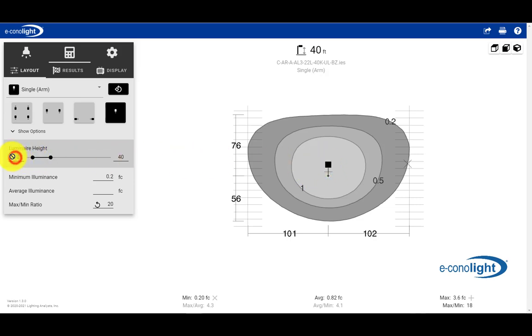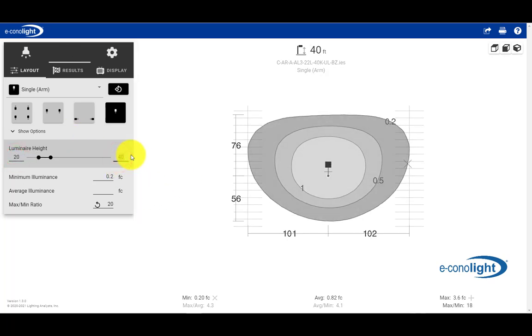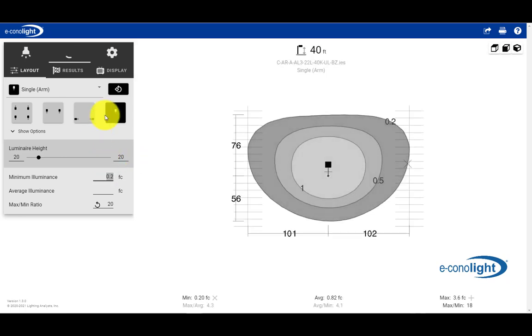Next, we're going to change the height. We said we had a 20-foot mounting height, so we want to fix this so this does not float. And as this begins to update, we essentially will have our isofootcandle plot.